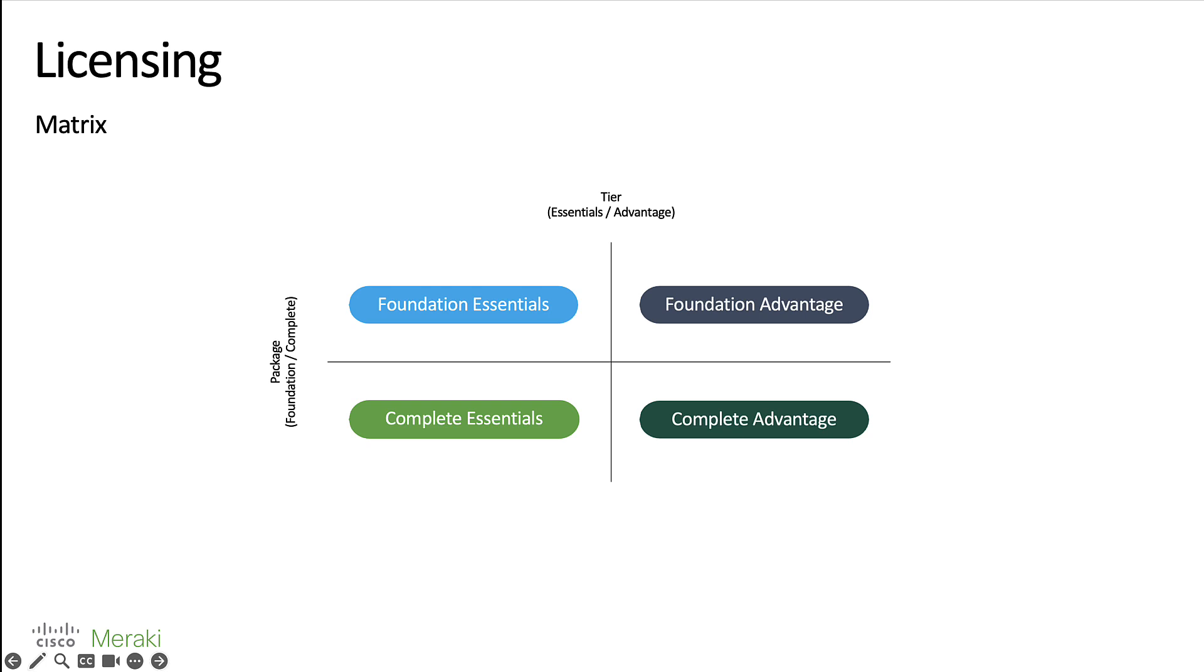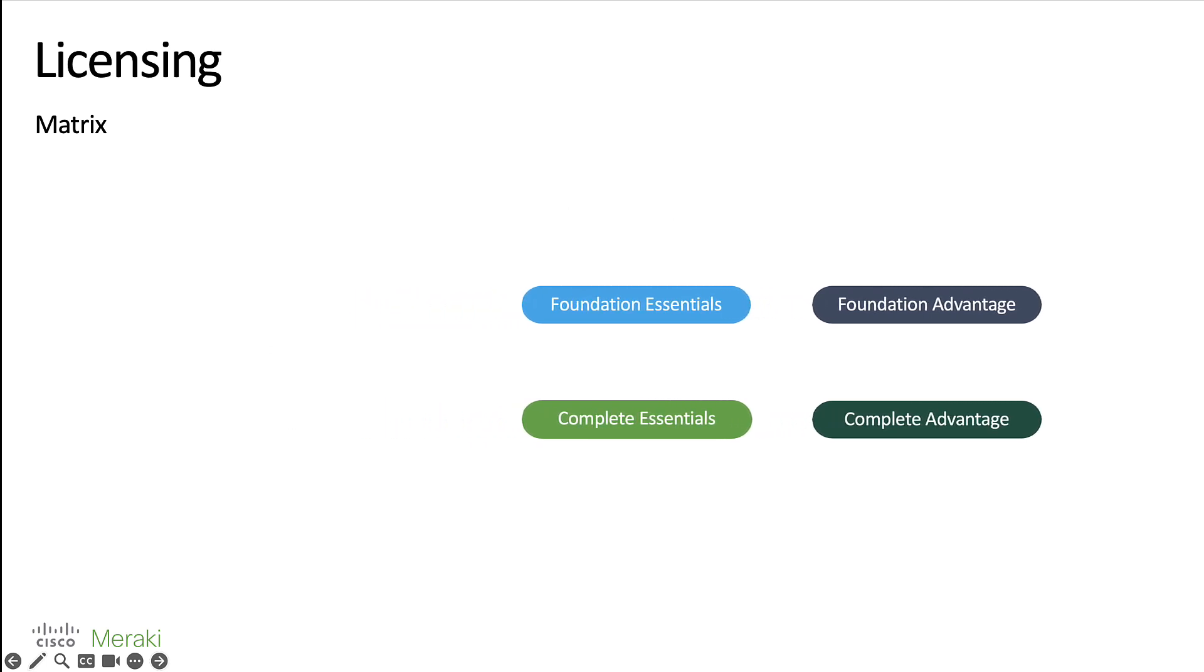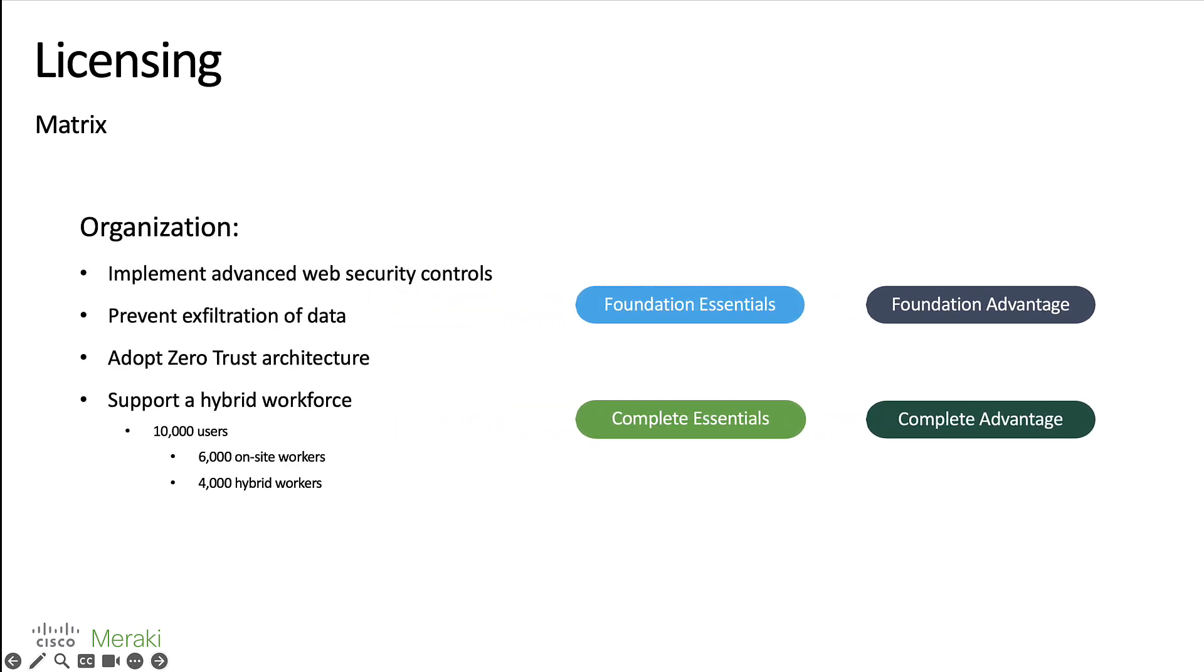So we've taken a look and we know that there's a difference between foundation and complete as well as essentials and advantage. Let's see how this plays out in an example. Let's say for instance that you're an organization looking to implement advanced web security controls as well as prevent the exfiltration of data, adopt a zero trust architecture model, and you need to support a hybrid workforce of 10,000 users.